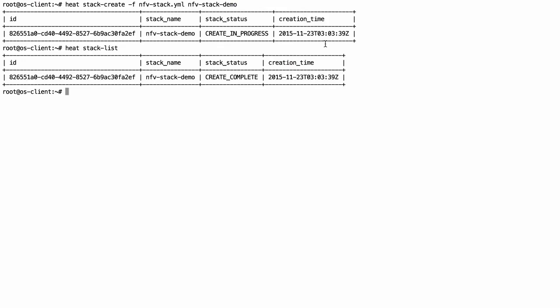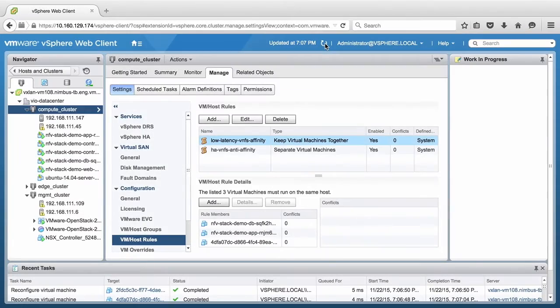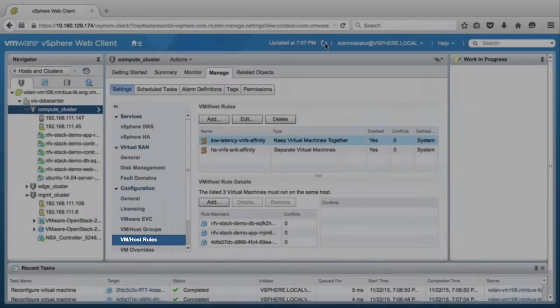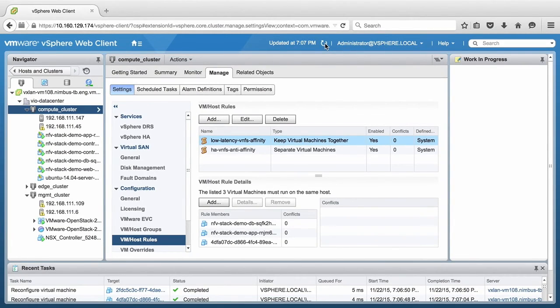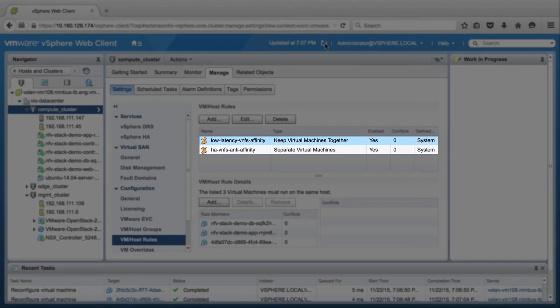We switch back to vSphere Web Client and click on the VM Host Rules section. Under the DRS Rules section, notice that we have two rules created successfully.